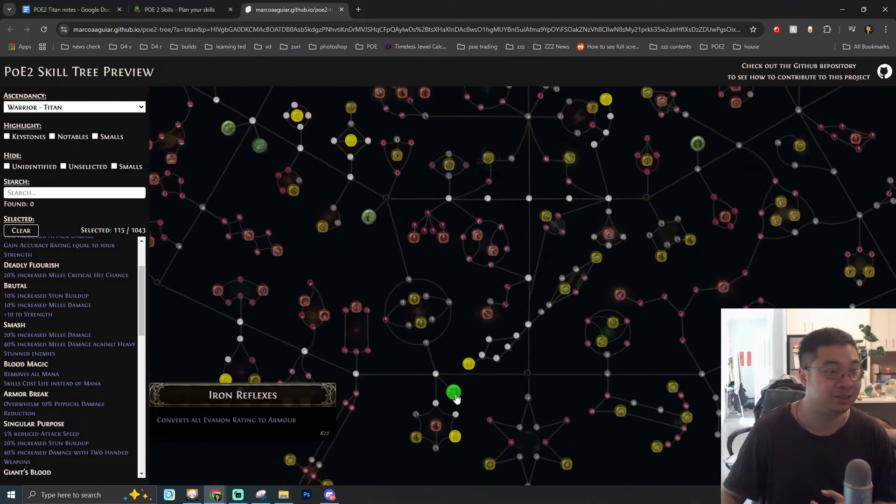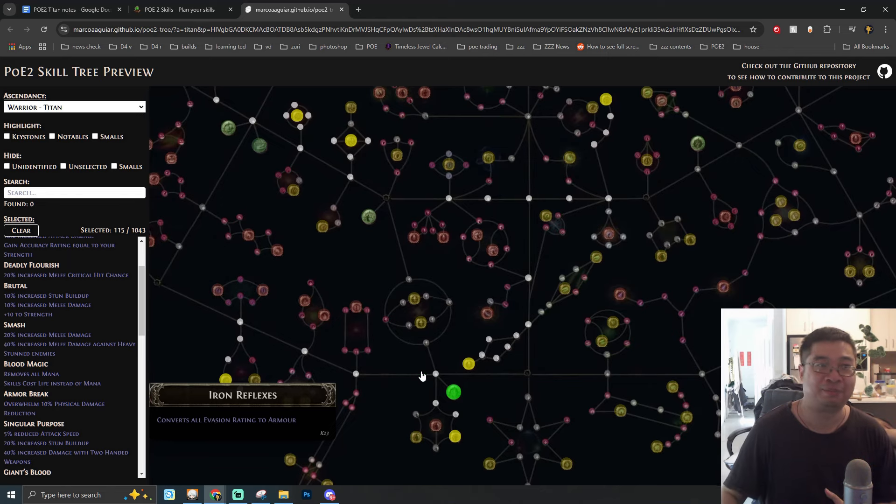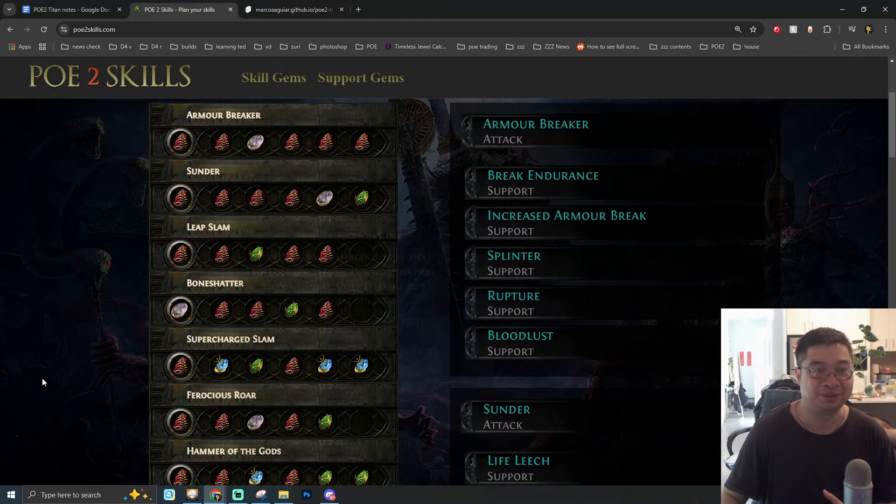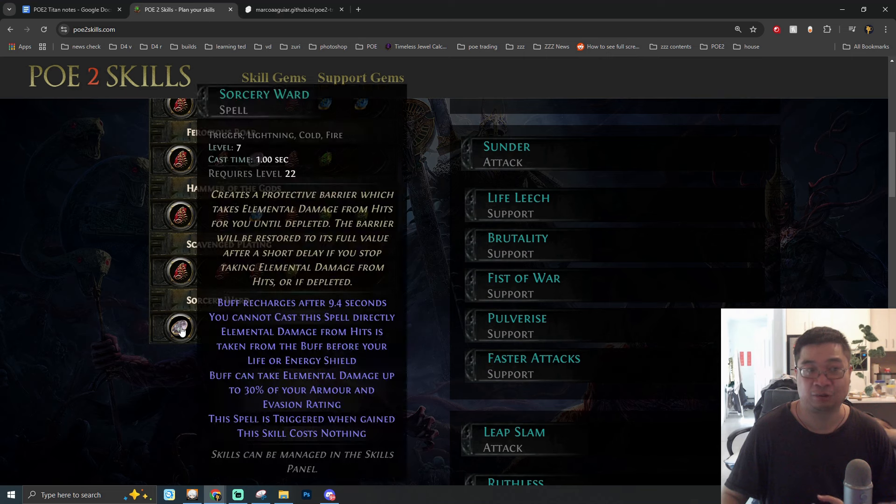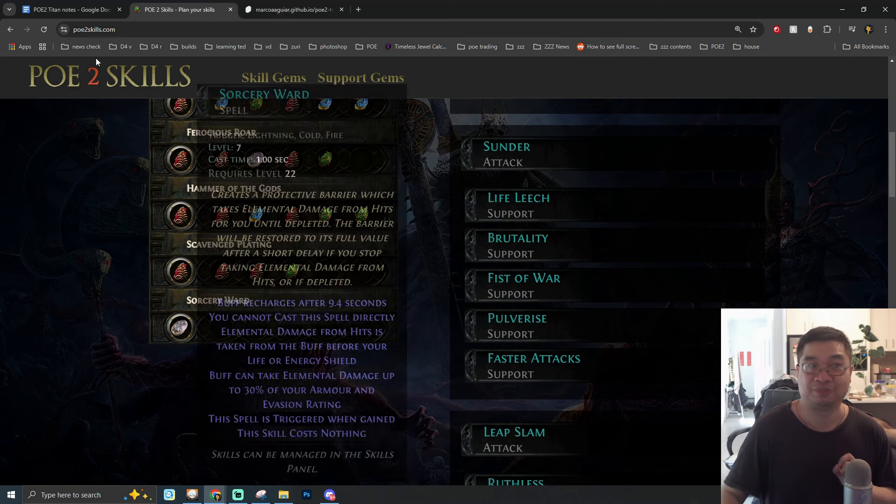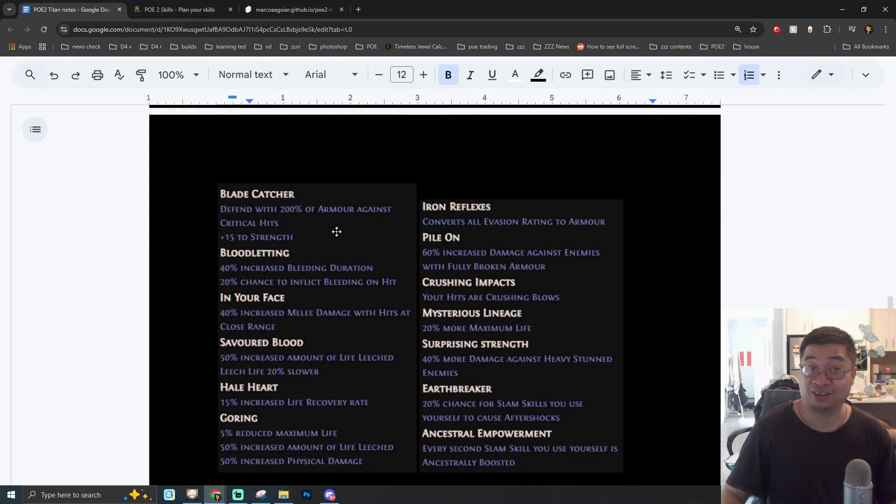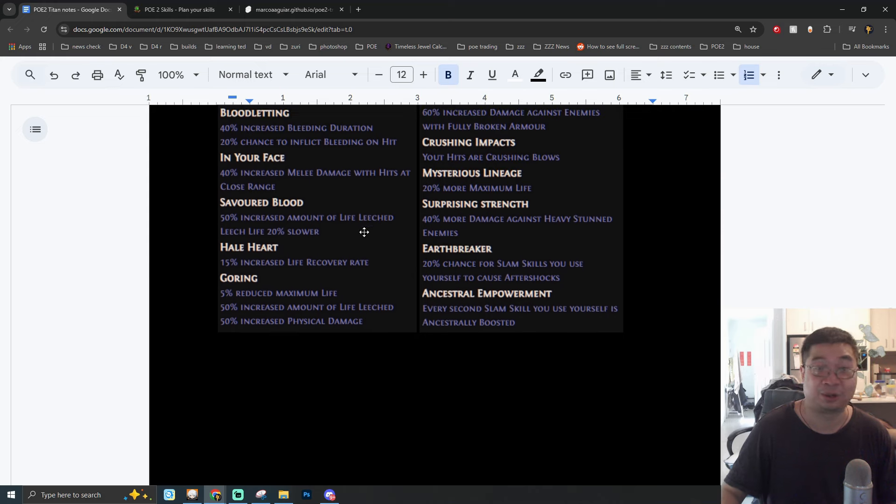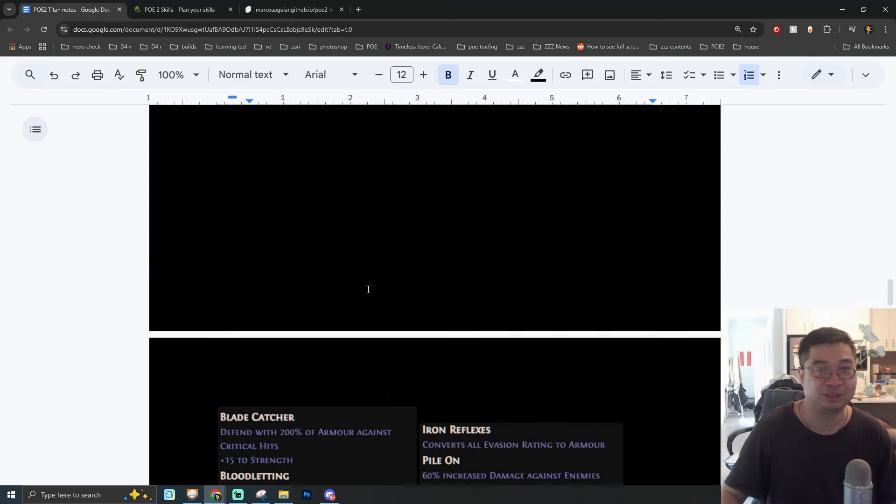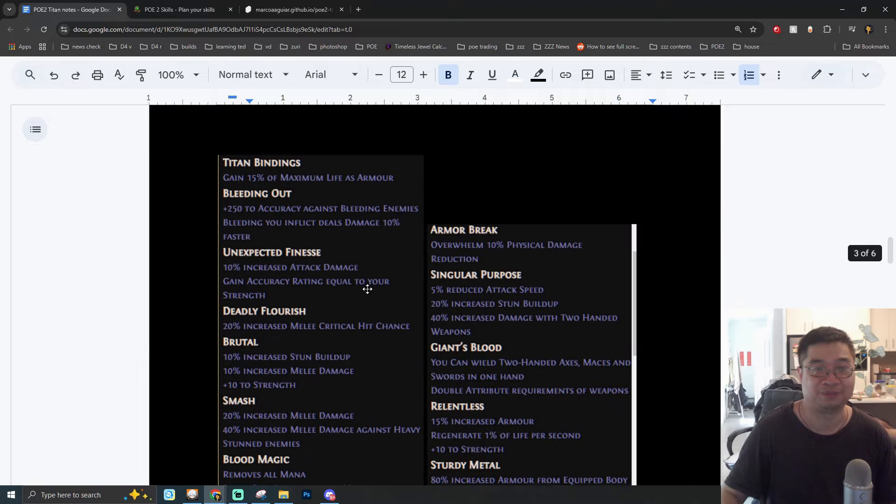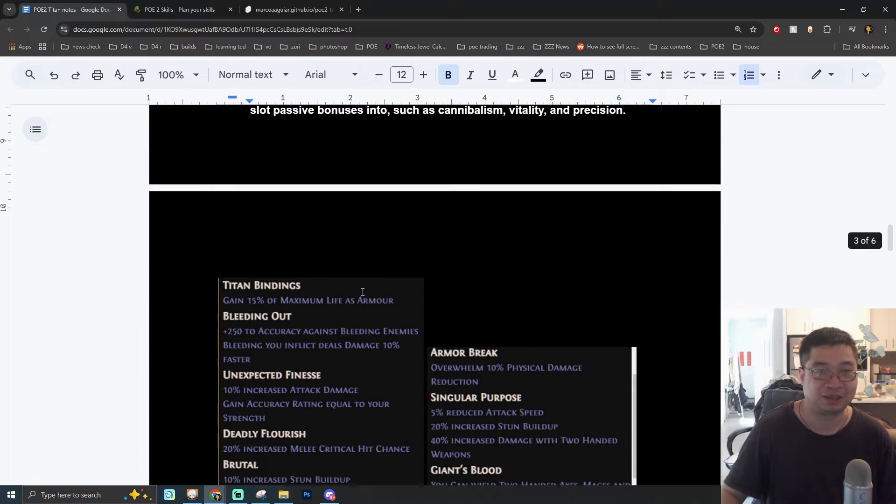Now coming over to the skill tree section of the Titan. There's going to be a lot of description as we go through. I'll try to be a little quicker and also highlight some of the most important ones. I think it's actually easier if we come over here to the summary notes. One of the bigger nodes we have is going to be Blood Magic. This removes all mana and skill costs cause life instead of mana. But do remember guys, we do have a form of life leech as well to compensate for the loss of life.